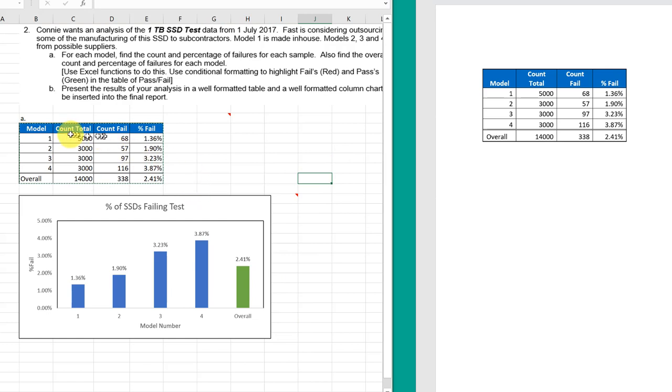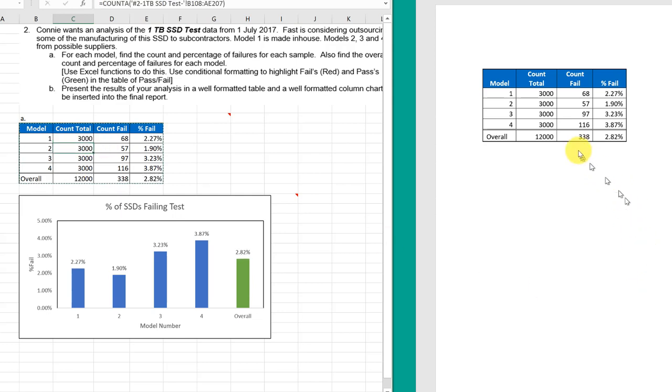If I go into my Excel file at some point and change that data, you'll see it is reflected automatically over here into the table that's in the Word document.